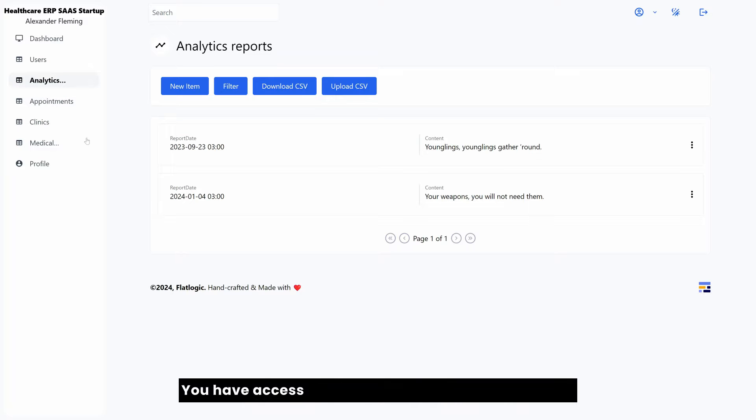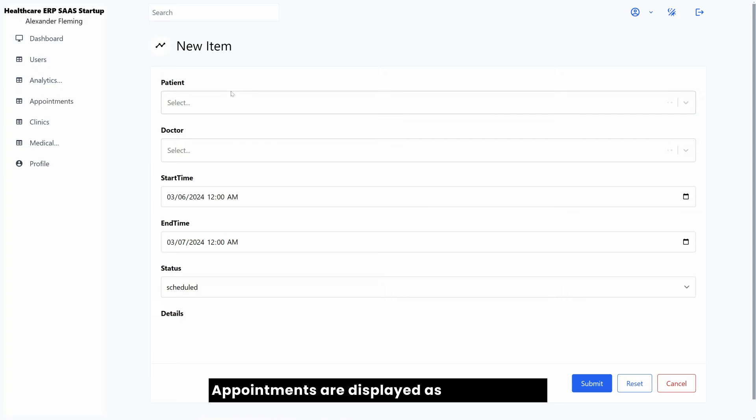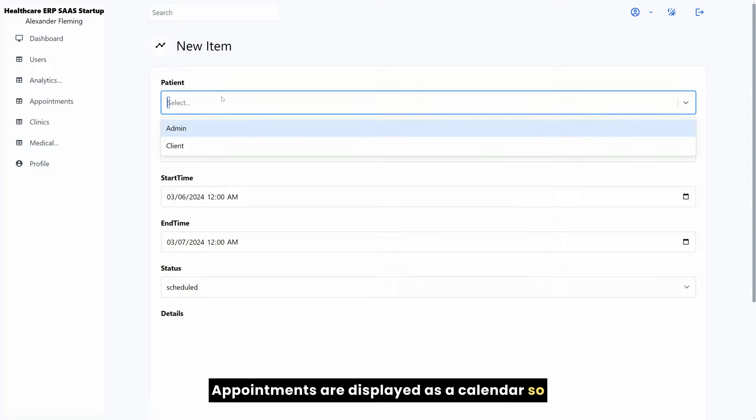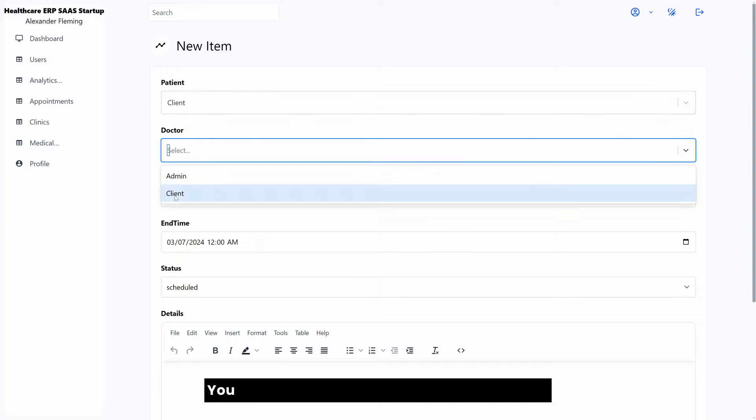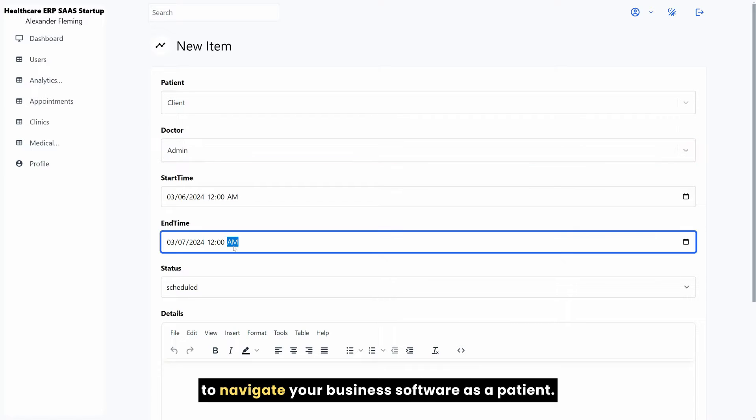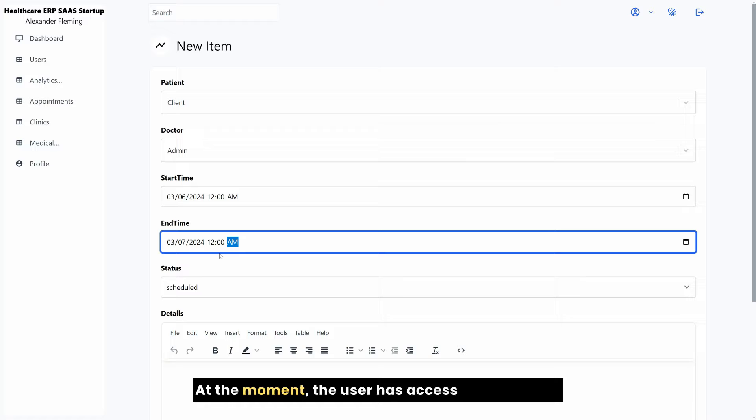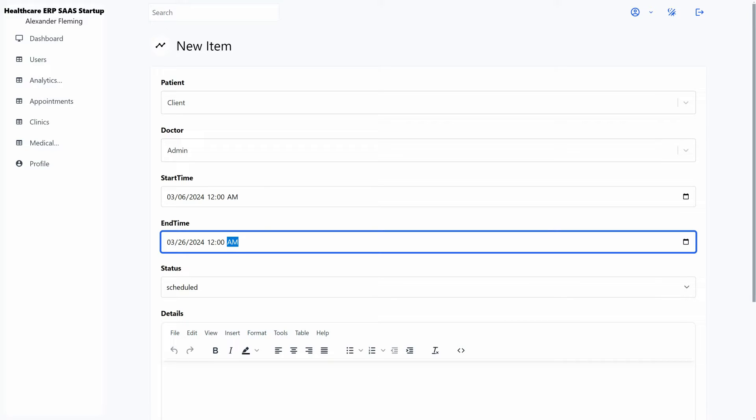You have access to analytical reports, appointments. Appointments are displayed as a calendar so you can create a new appointment. You may see that you have a general interface to navigate your business software as a patient. At the moment, the user has access to all entities, but it's up to you to define what's accessible.